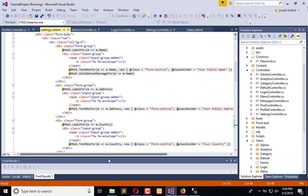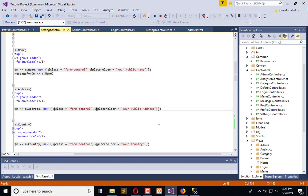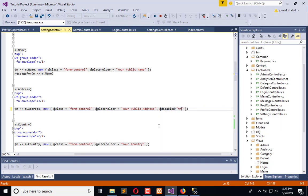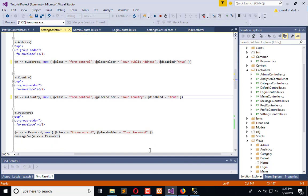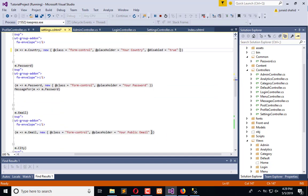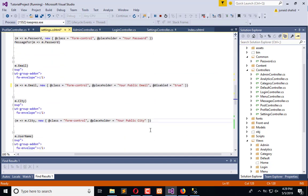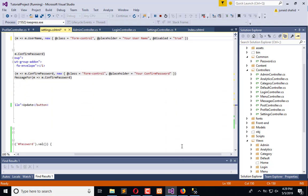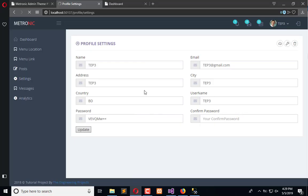Name will be enabled. Add disabled equals true for country. Password enabled, email disabled, city disabled, username disabled. Now refresh.